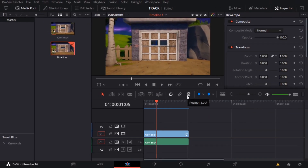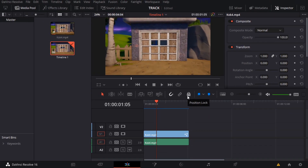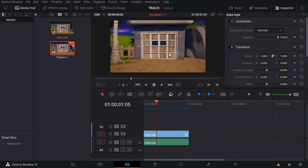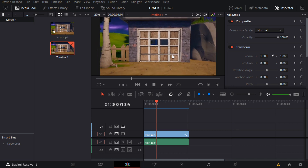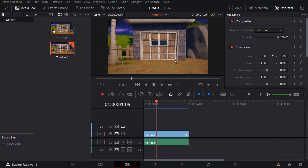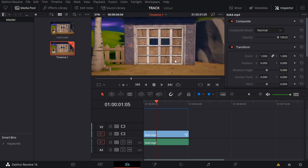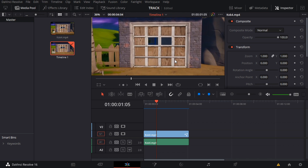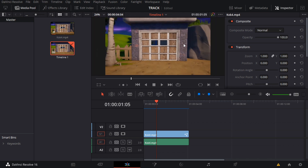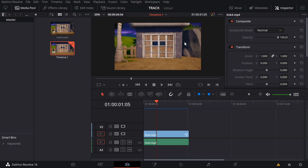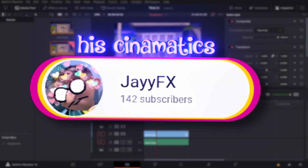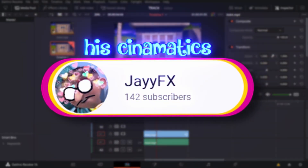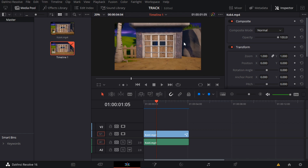Yo, what's up guys? It's your boy Louva and this will be showing you about tracking in DaVinci. I'm gonna be showing you the most simplest way to motion track, which is like super easy, super good, and I haven't seen anybody do it. I feel like it's just as good as the other ones.